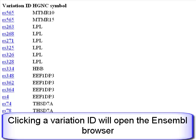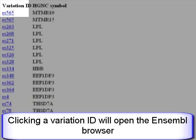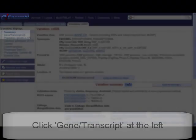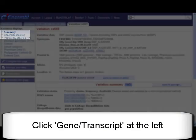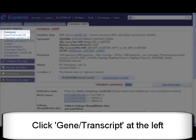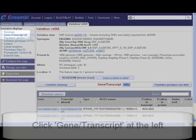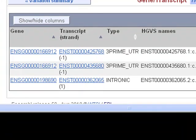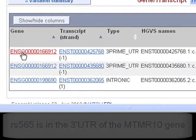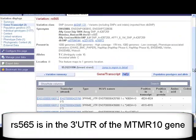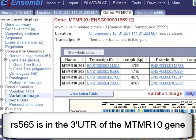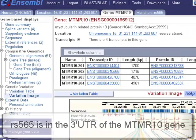The dbSNP IDs are hyperlinks. If I click one, I go into the Ensembl genome browser and the Variation tab will open. Click Gene Transcript on the left. The variation RS565 is in the UTR region of one Ensembl gene. Click the ENSG ID for the gene tab. RS565 is in the MTMR10 gene.